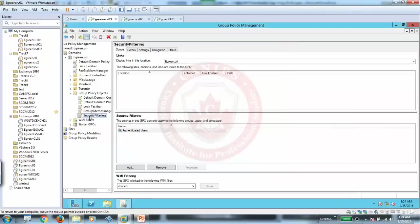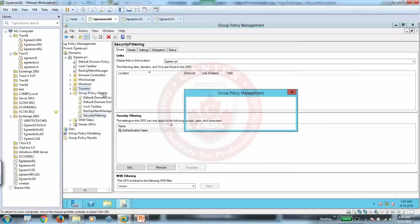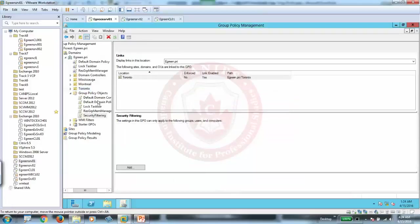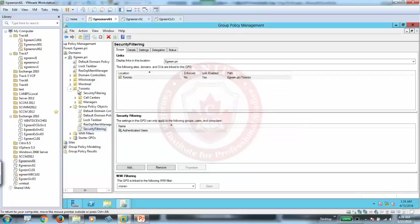So you enable this policy, and we are going to apply it to, let's say, Toronto OU. So this policy is applied to Toronto OU, meaning this policy will be automatically inherited on everyone.